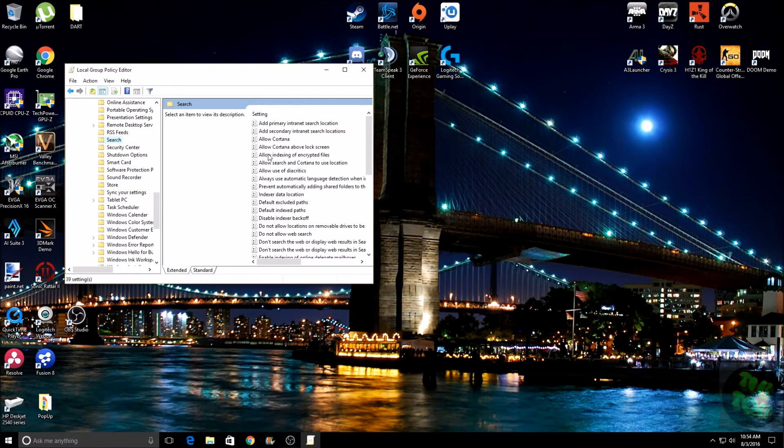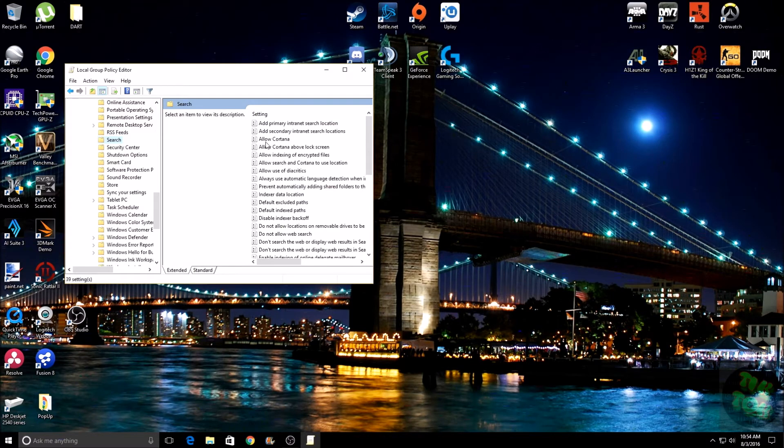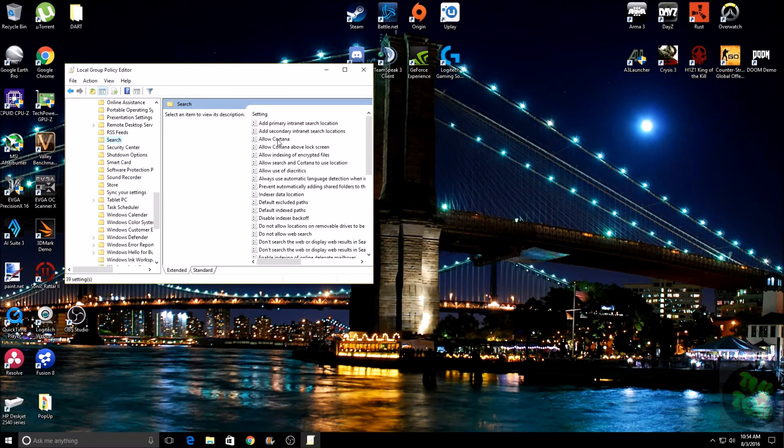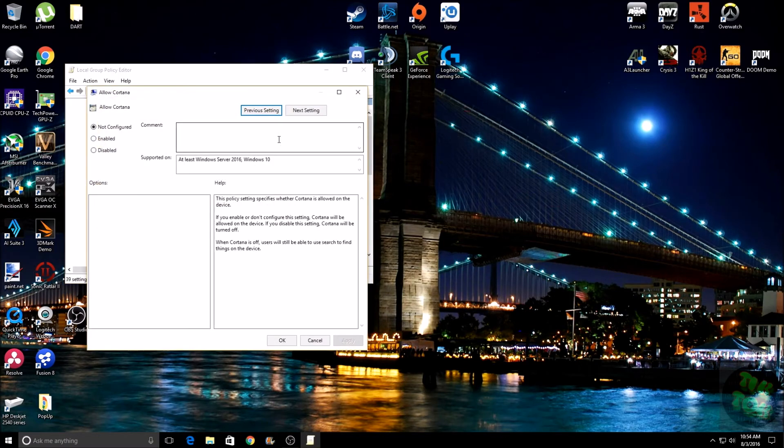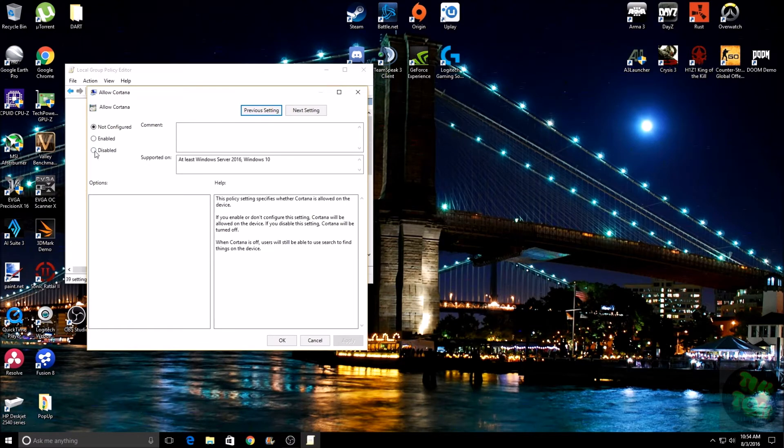That'll open this up over here. Now you're going to want to look through here for Allow Cortana. Once you find that, go ahead and double-click on it.